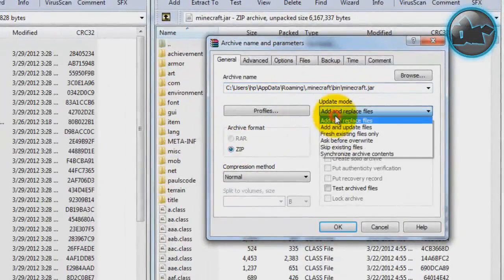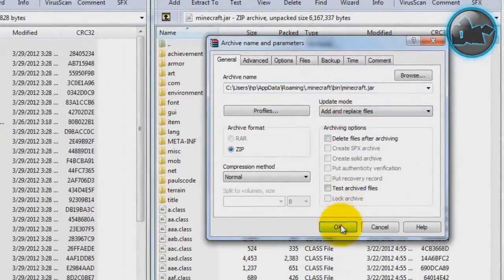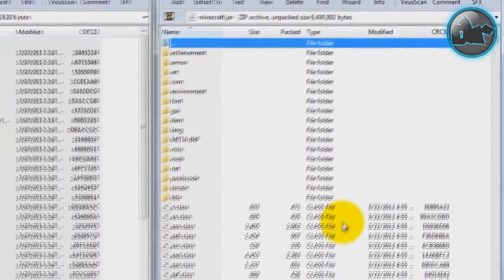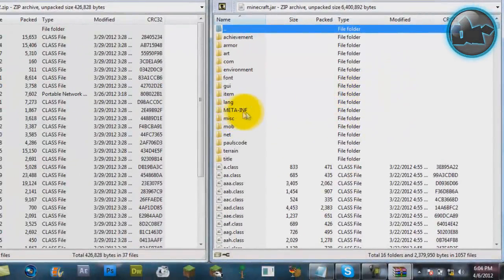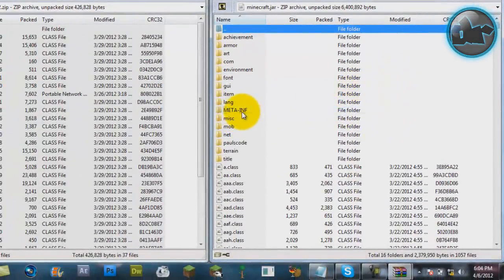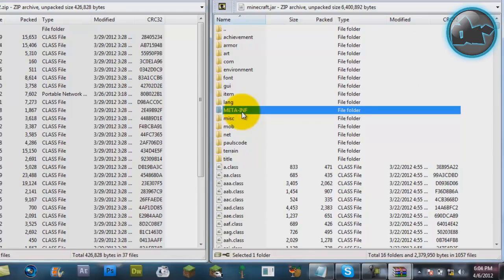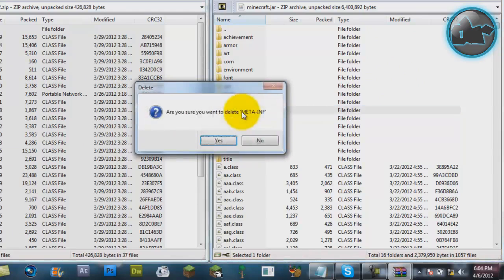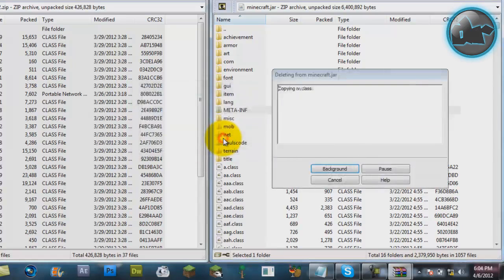Next, here's the crucial part. You'll see this meta-inf folder in your minecraft.jar. Delete that. You really need to delete that, otherwise Minecraft is going to crash. I'm serious. Just right-click on it, hit Delete on the keyboard. Are you sure you want to delete meta-inf? Yes. It's gone.